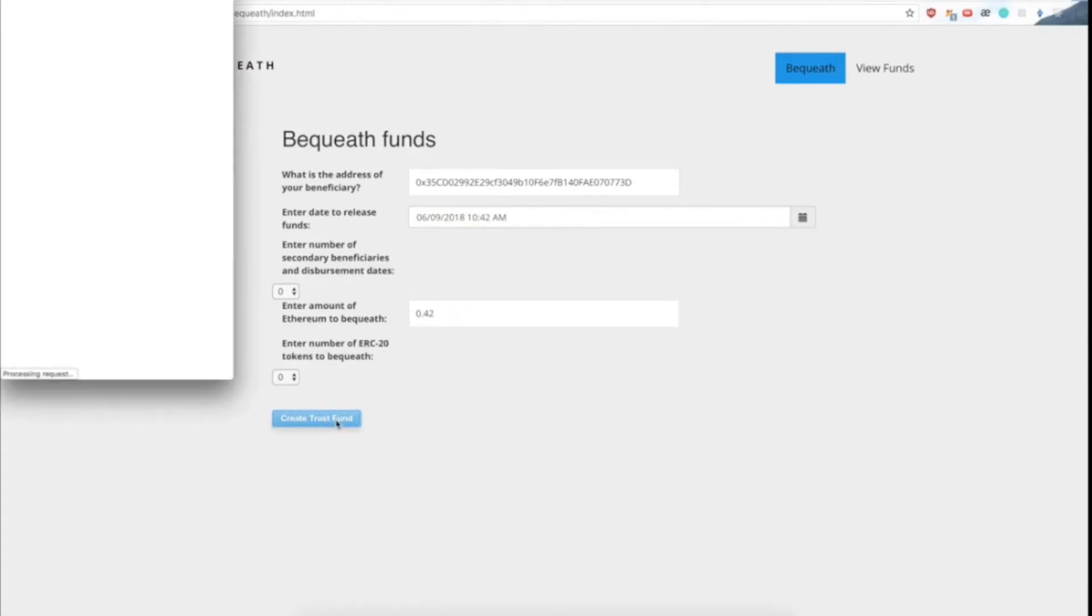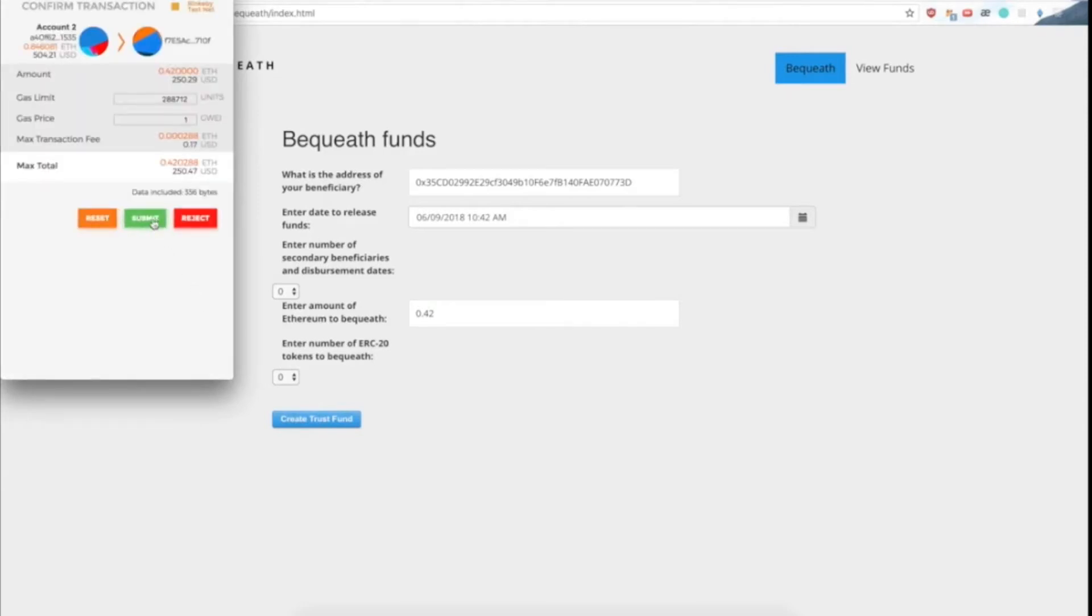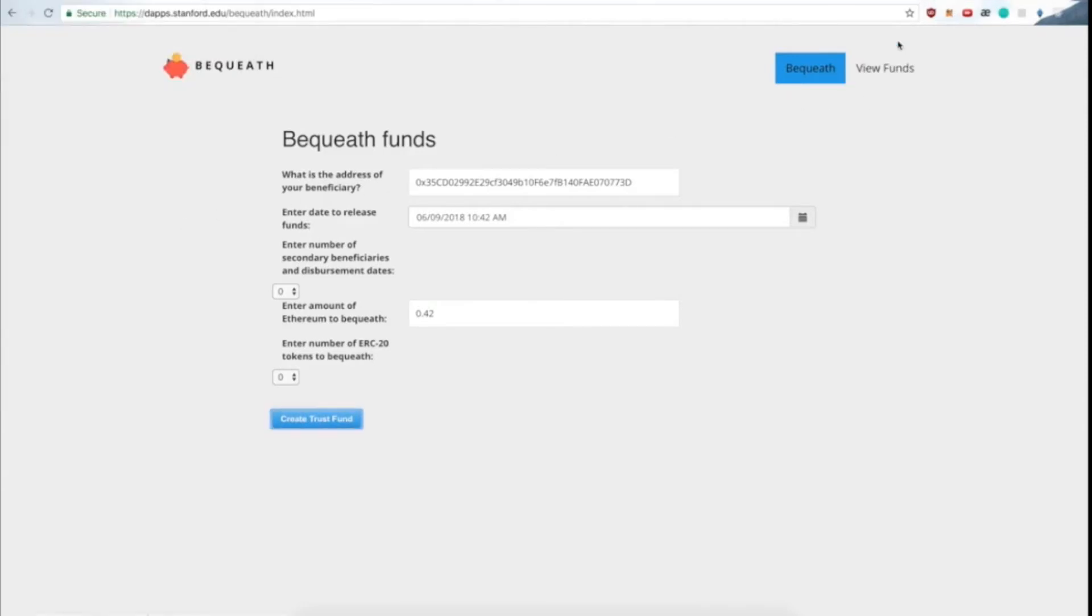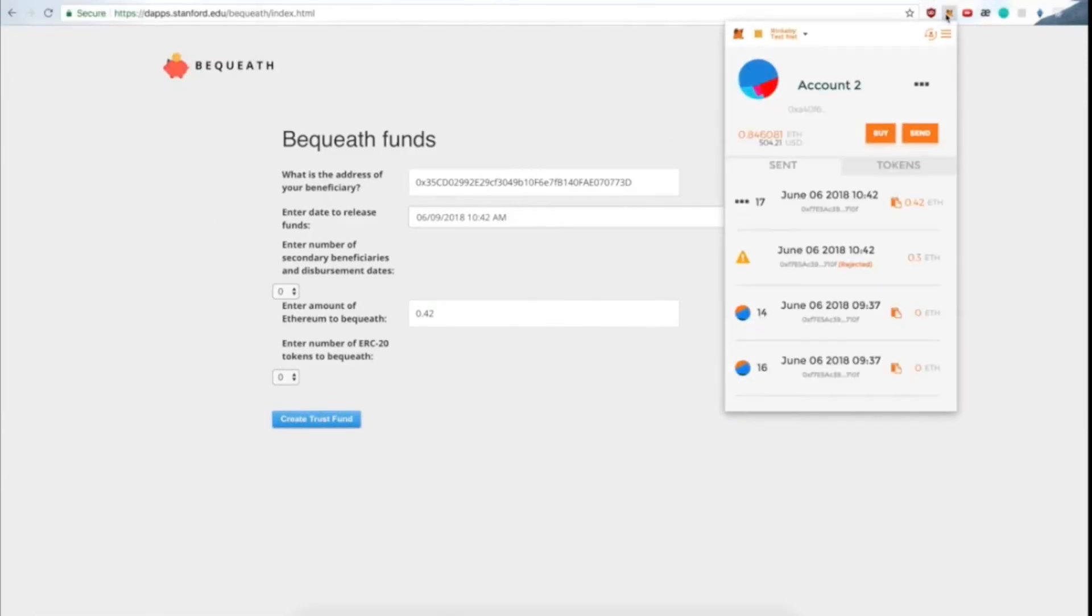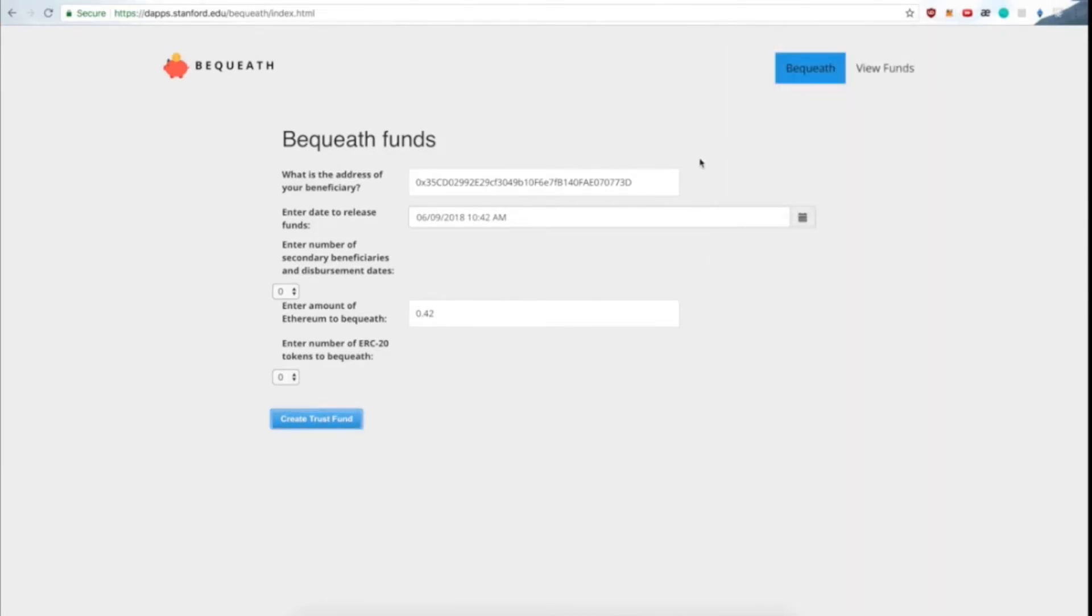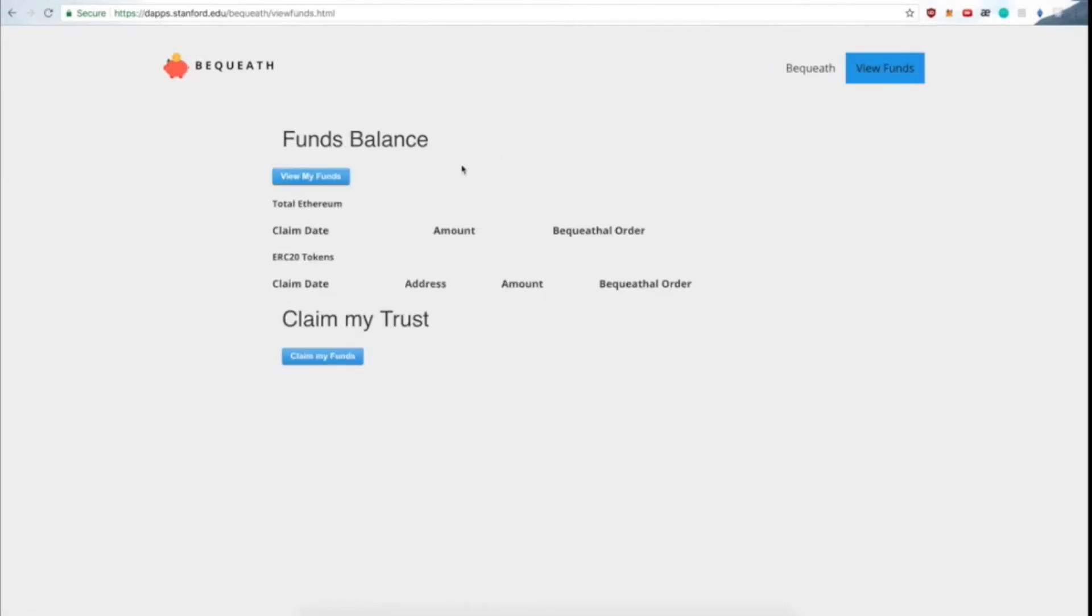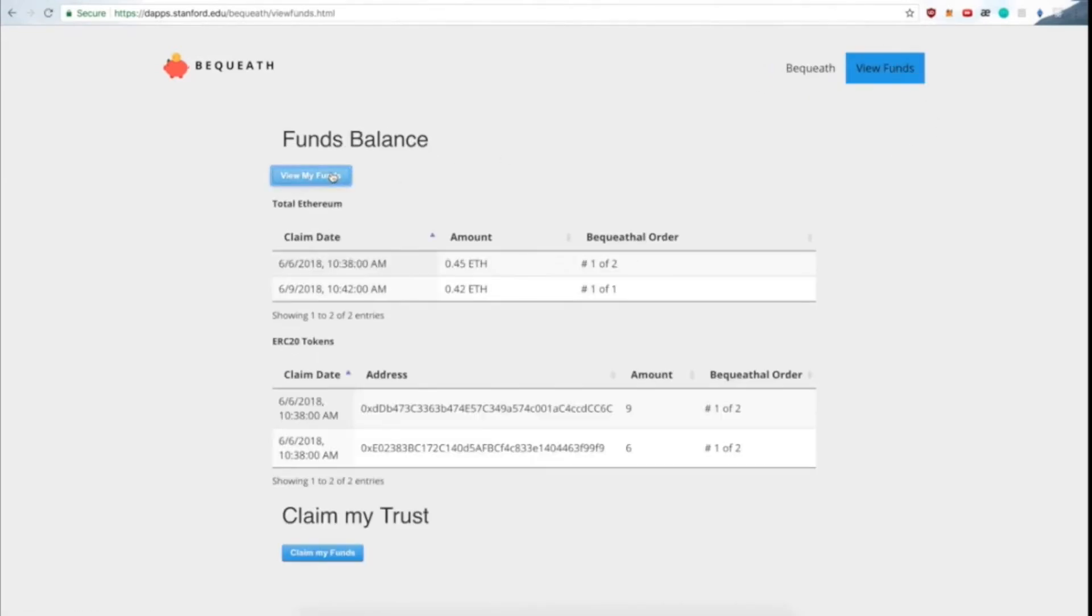So again, we create the transaction on MetaMask, approve it, and go back to the son's account. And we see now that in the funds balance, the Ethereum that we bequeathed from the other account shows up.